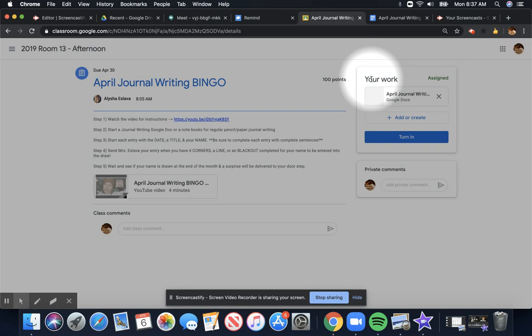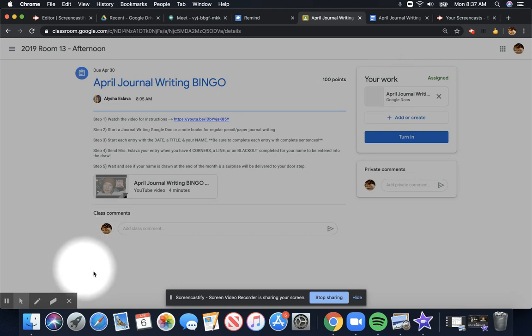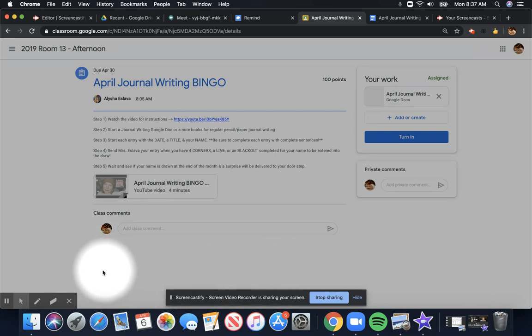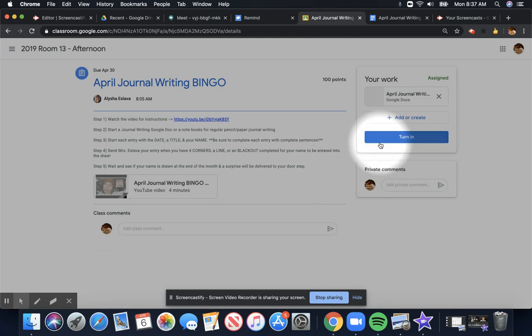On a laptop or a computer, it shows up on the right-hand side, but on a tablet, it's going to show up on the very bottom of your screen. You have to click that tab, Your Work, and then you'll see it.